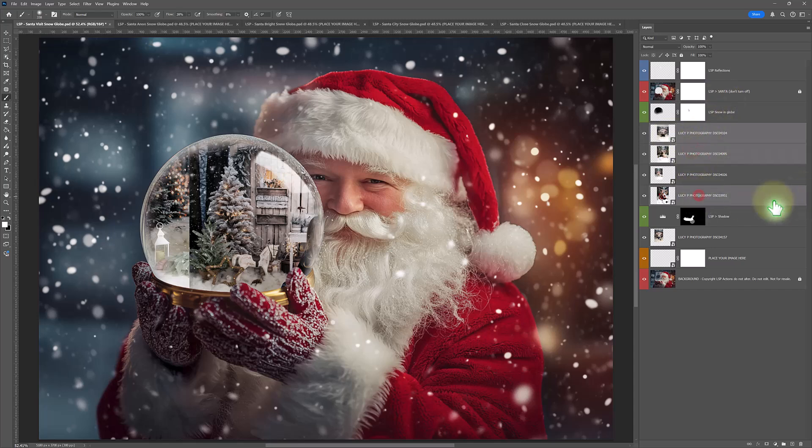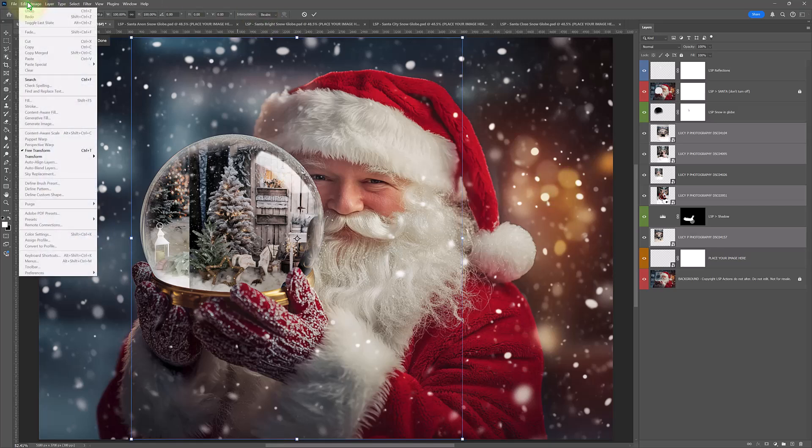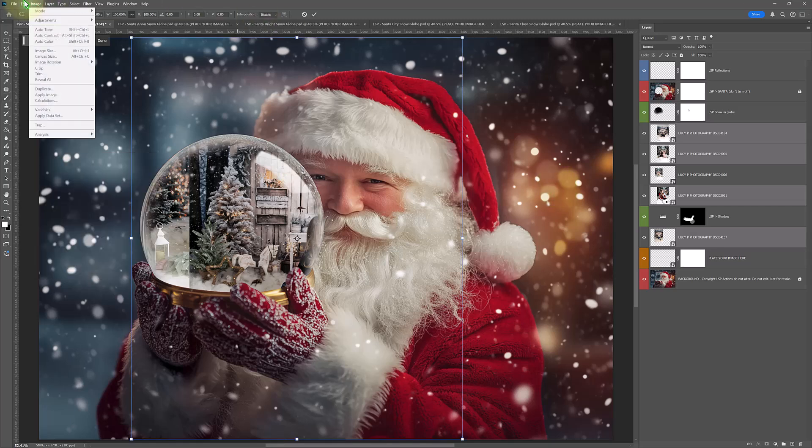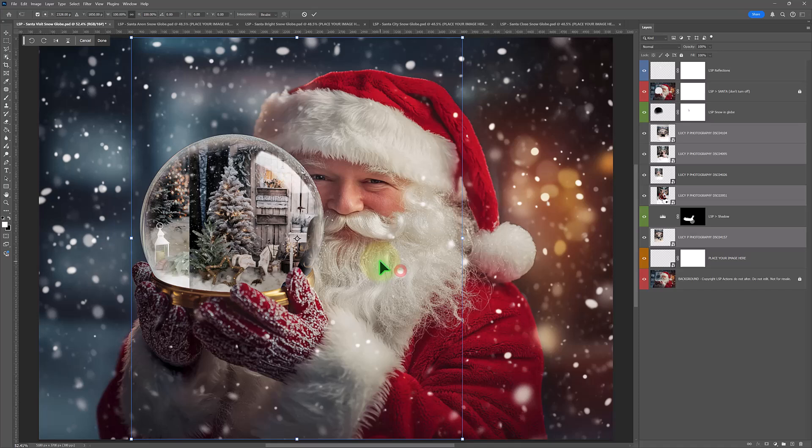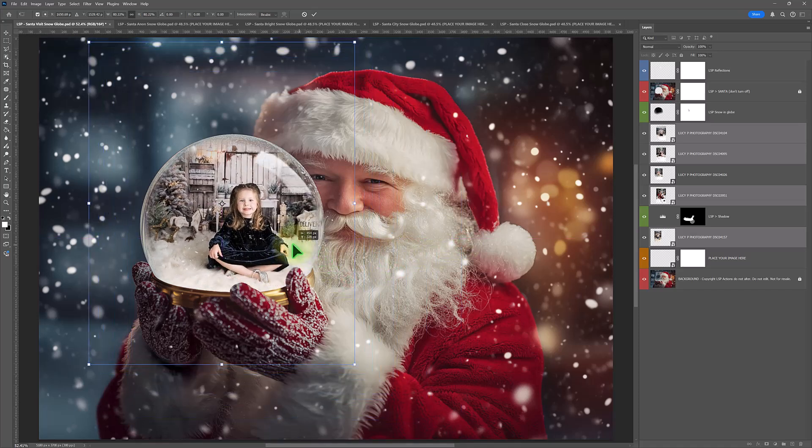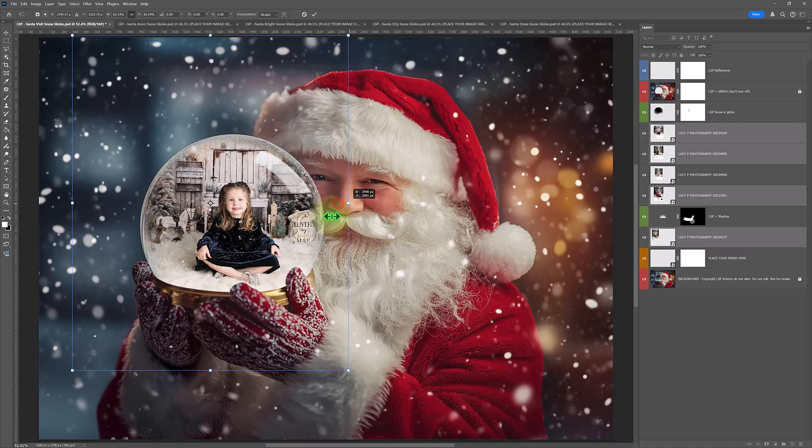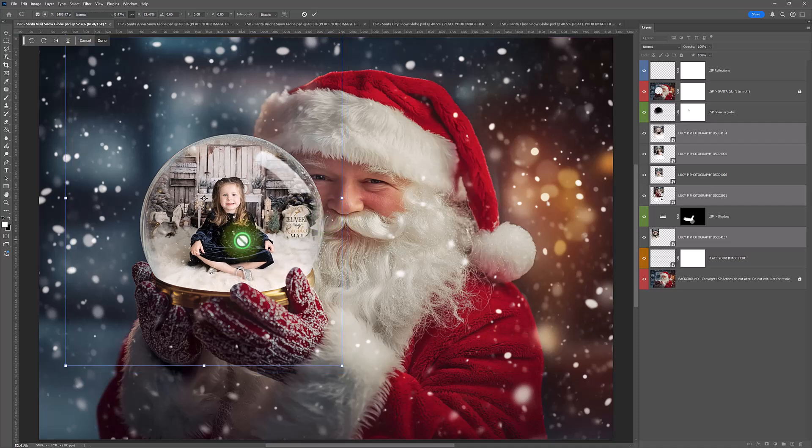You select them in your layers panel. Control or command T or go up to edit, transform. Either way, you get the bounding box come up. And you can just resize and pop them in. And there we go.